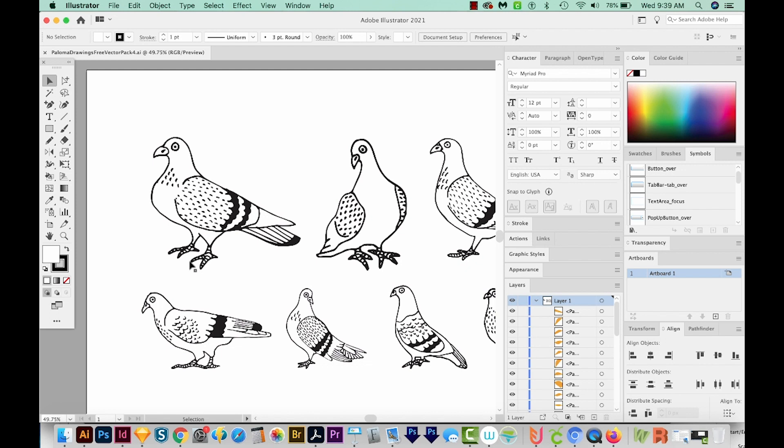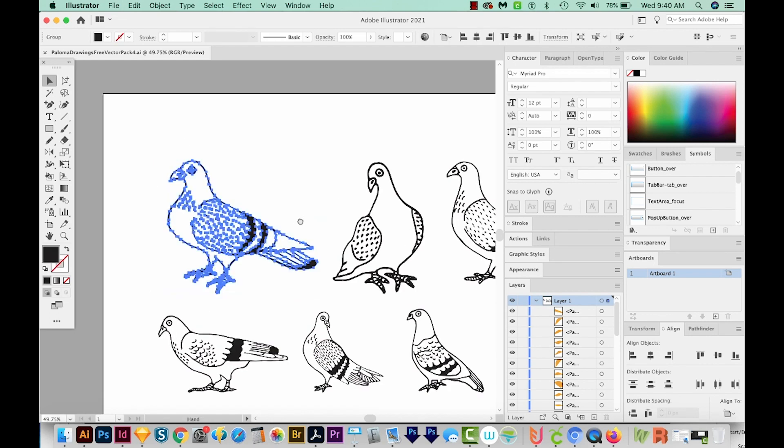And if you need to know how to use image trace, I have another video about converting a JPEG or a PNG file to vector. And that'll be at the top of your screen and also in the description below.